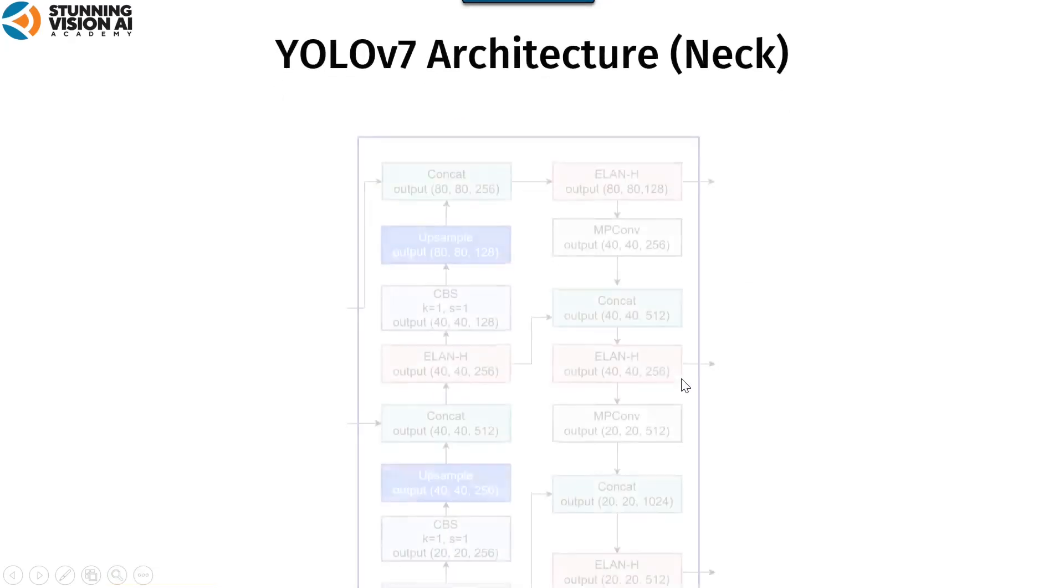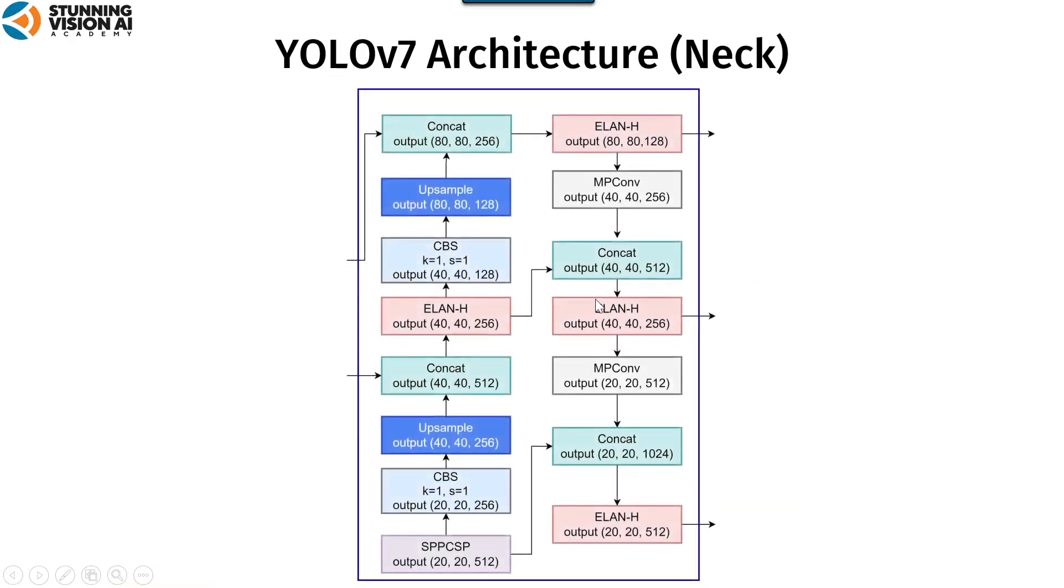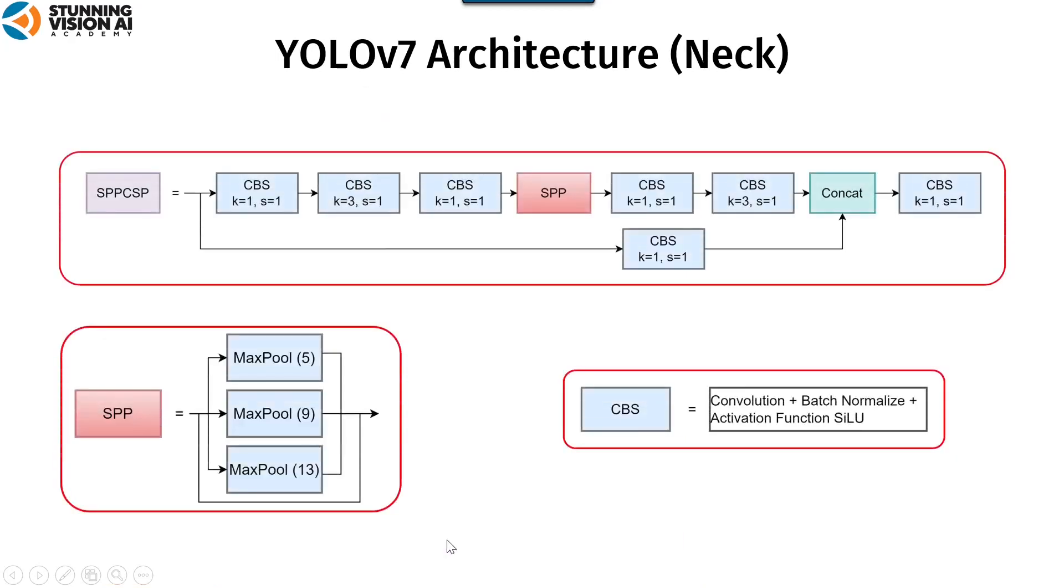Next, on the neck. First, we will explain about SPP-CSP. Here are the details from SPP-CSP.